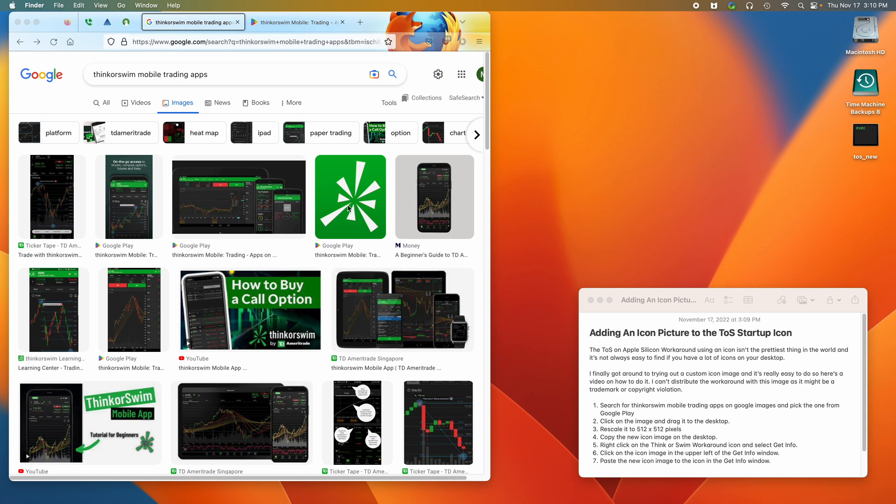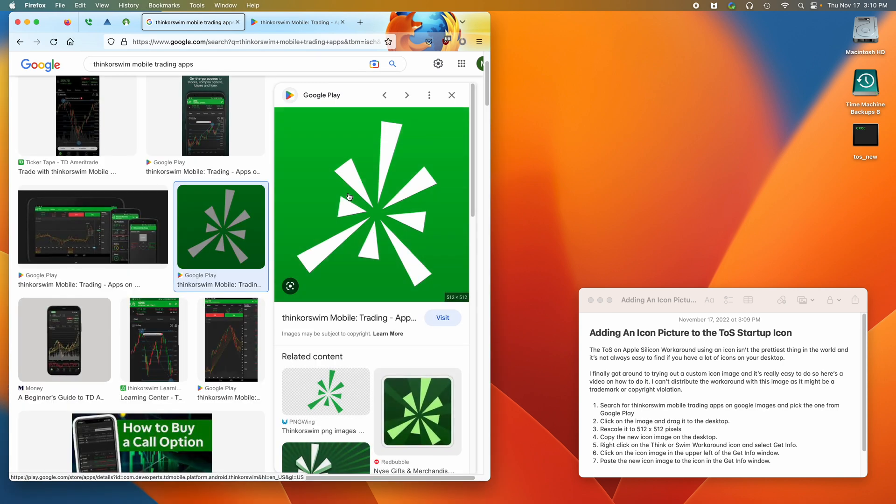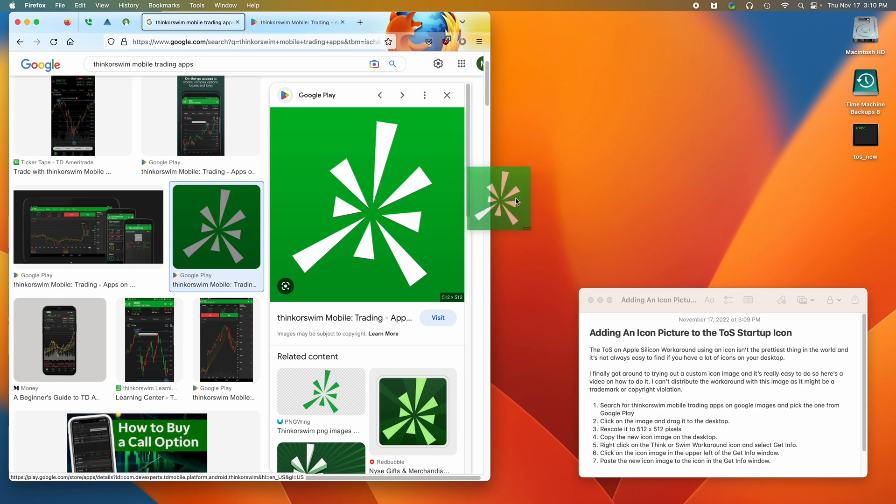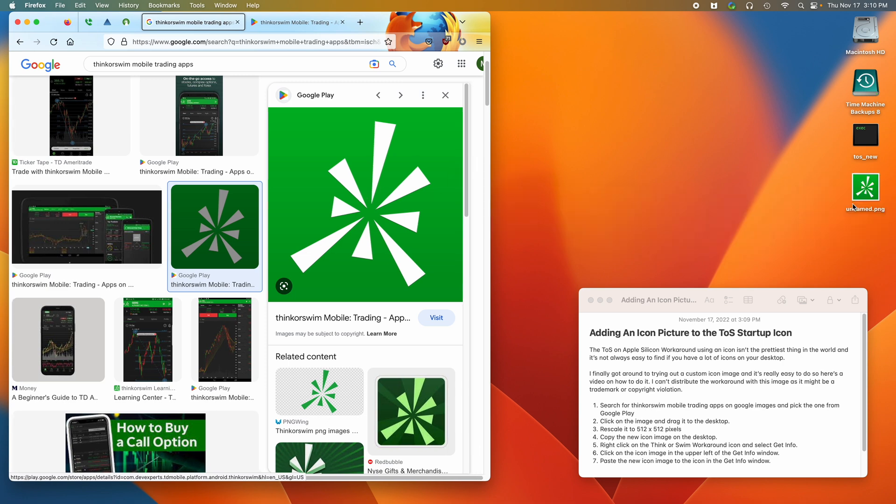The one we want is this one. So we click on it and we see that it's 512 by 512 pixels. Icons have to be 512 by 512, but for now we'll just drag this over to the desktop.